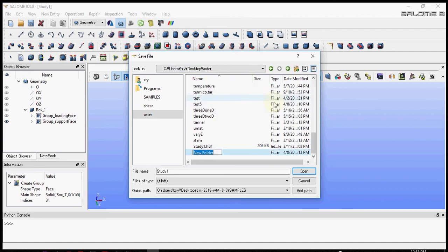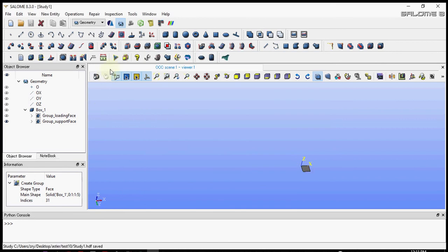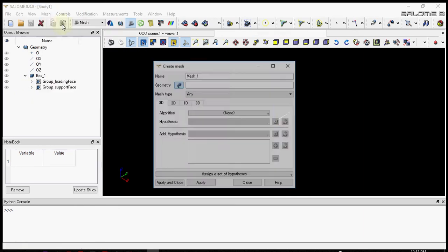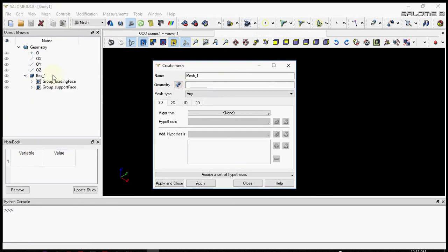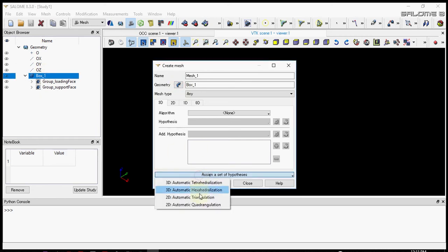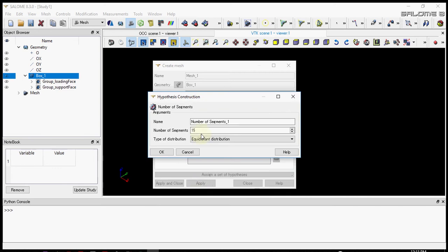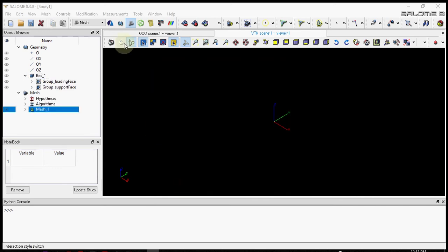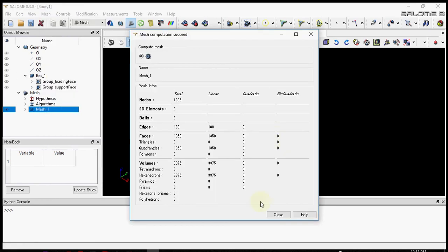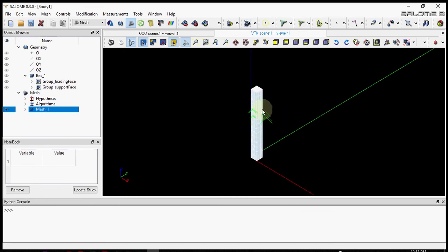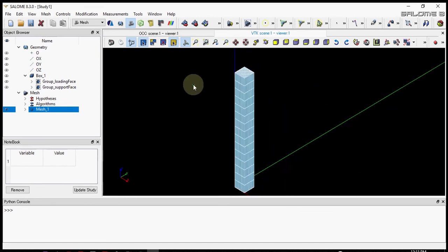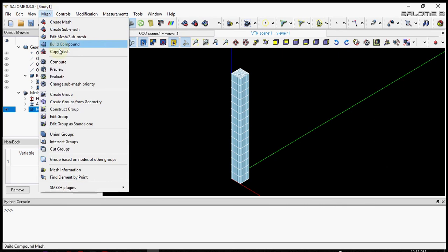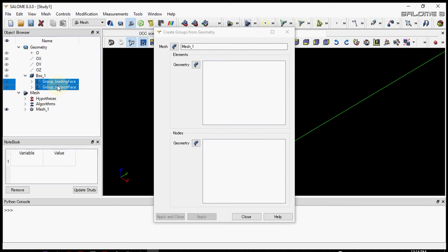For convenience let's save the file. I'm making a new folder. Once it's saved, let's go to the mesh model. Let's create a new mesh using the previous box geometry. We'll use simple hexahedrons with 15 edges on each face. Let's compute the mesh.